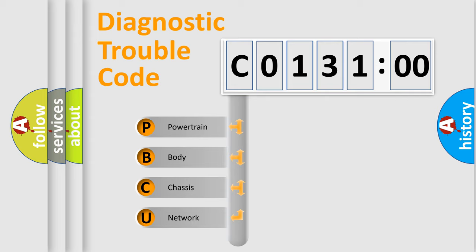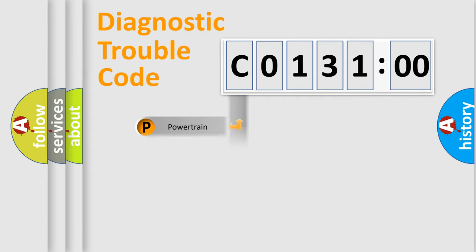We divide the electric system of automobile into four basic units: Powertrain, Body, Chassis, and Network.